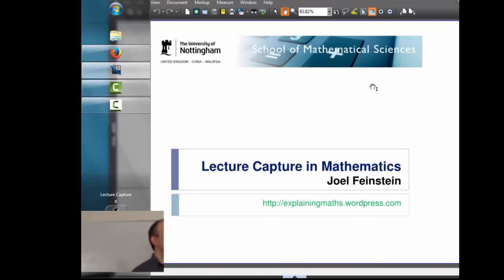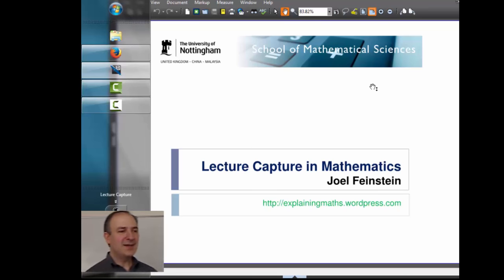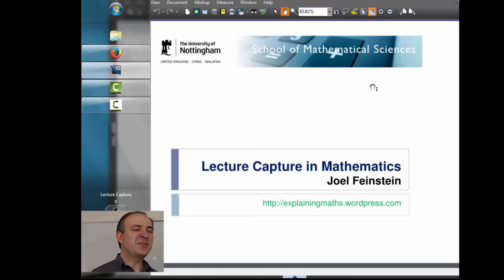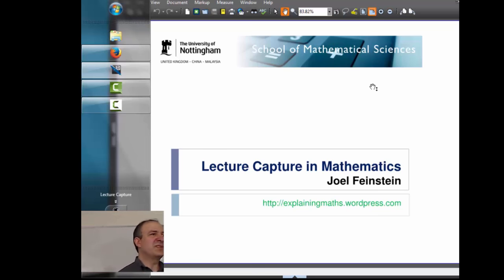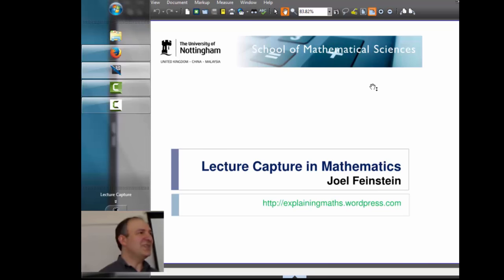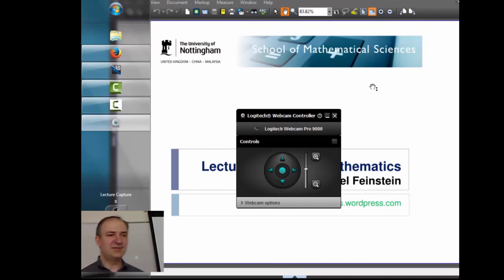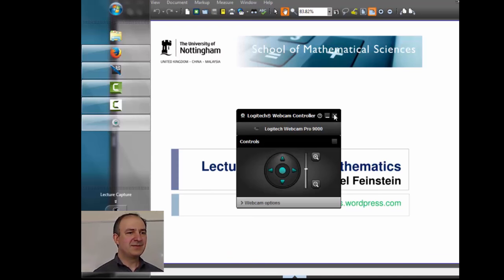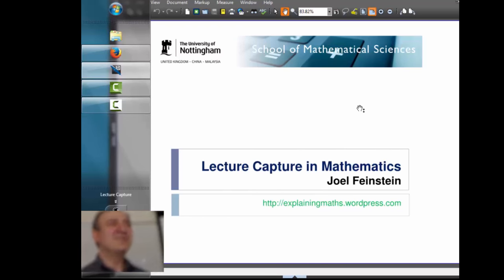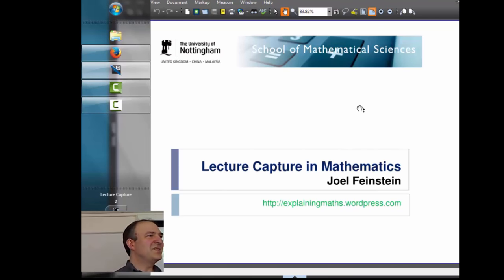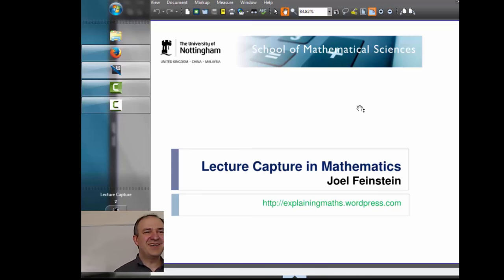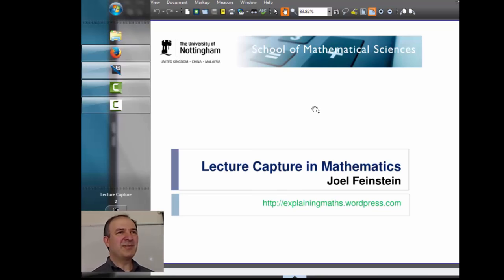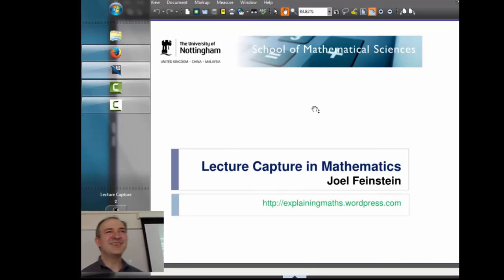Thank you for inviting me to give me a chance to talk here. The title is lecture capture in mathematics, but there are going to be other uses of IT in here as well. I'm going to be telling you about some of the things I've been trying, and along the way I'll mention some of the things my colleagues have been doing as alternatives, and some of the discussions that are ongoing, like whether you should use follow-your-face software on your webcam.